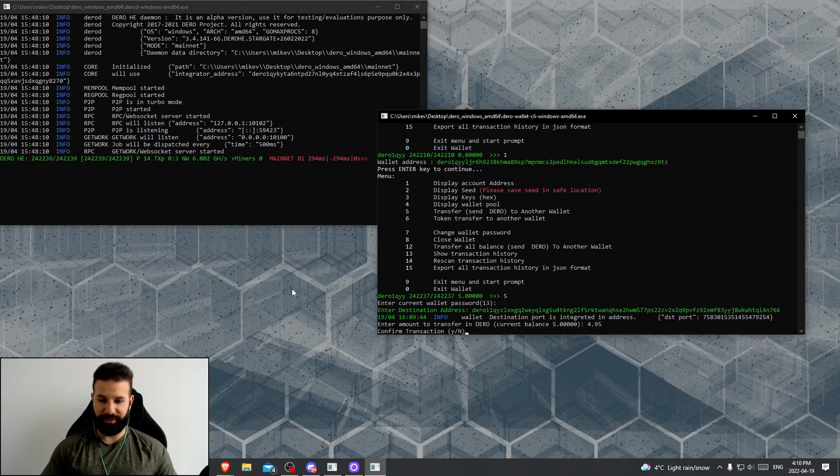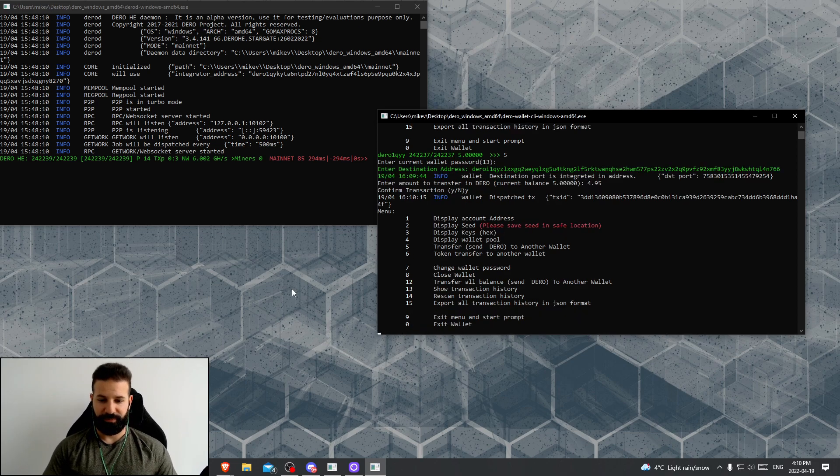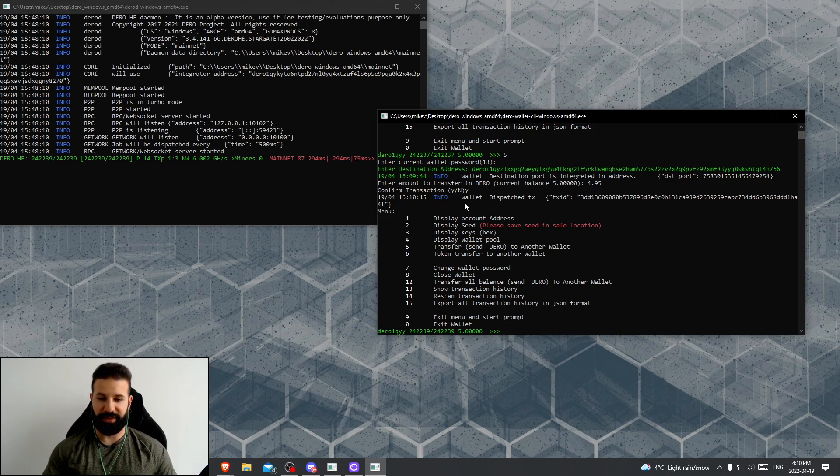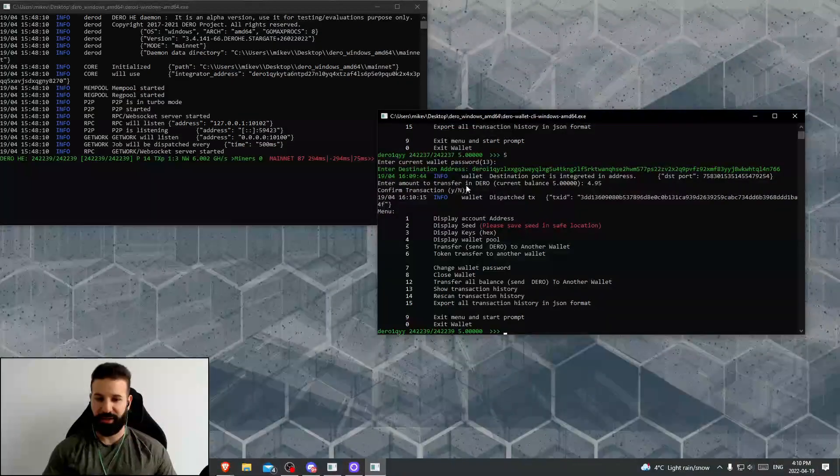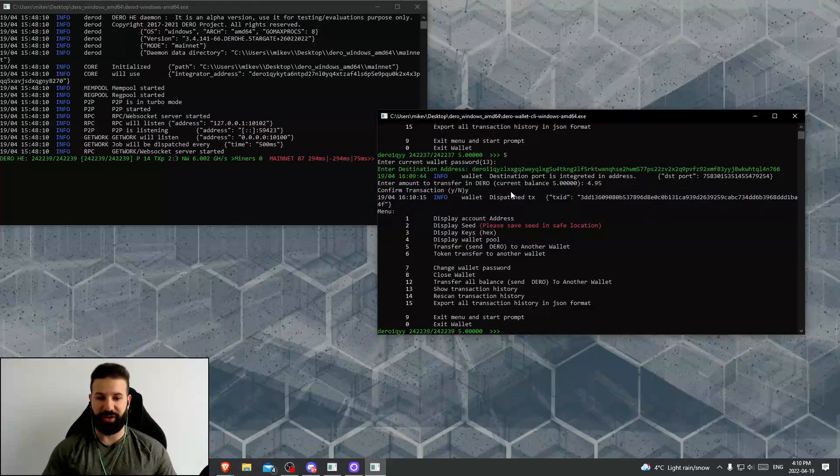Now you can choose how many Darro coins you want to send back to the exchange. In my case, I'm going to just type in 4.95 and hit enter, and then hit yes to confirm my transaction. Once I've done this, you can see that the transaction has been sent onto the Darro network.